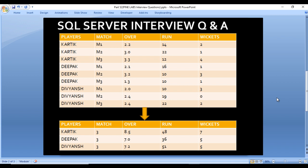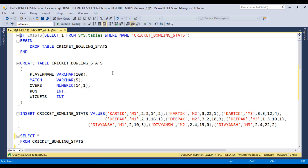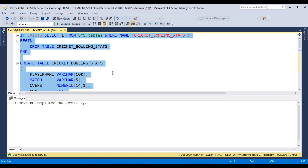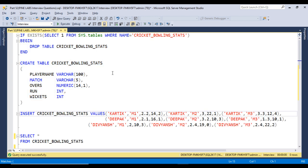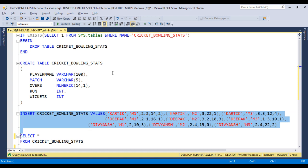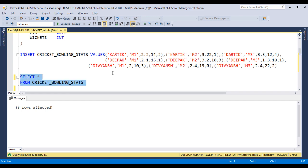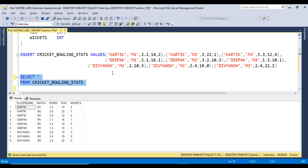Let's move to SQL Server Management Studio to write the query. I am using SQL Server 2017 — you may have another version. First, I'll execute the CREATE TABLE statement. The command completed successfully, so the table is created. Now I'll execute the INSERT statement — nine rows affected, so data is successfully inserted. We can verify it matches the metadata from the slide.